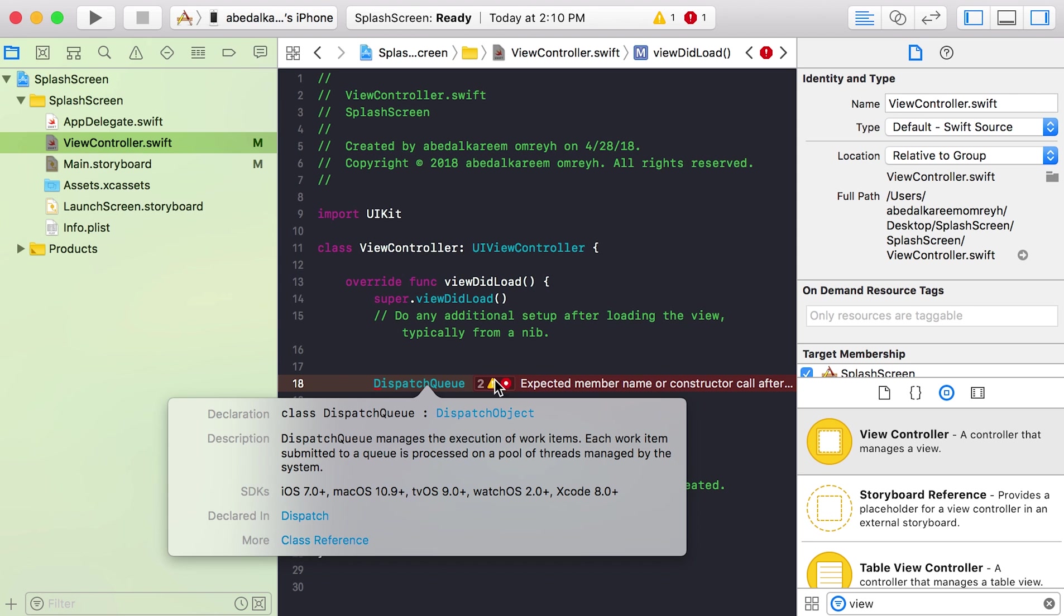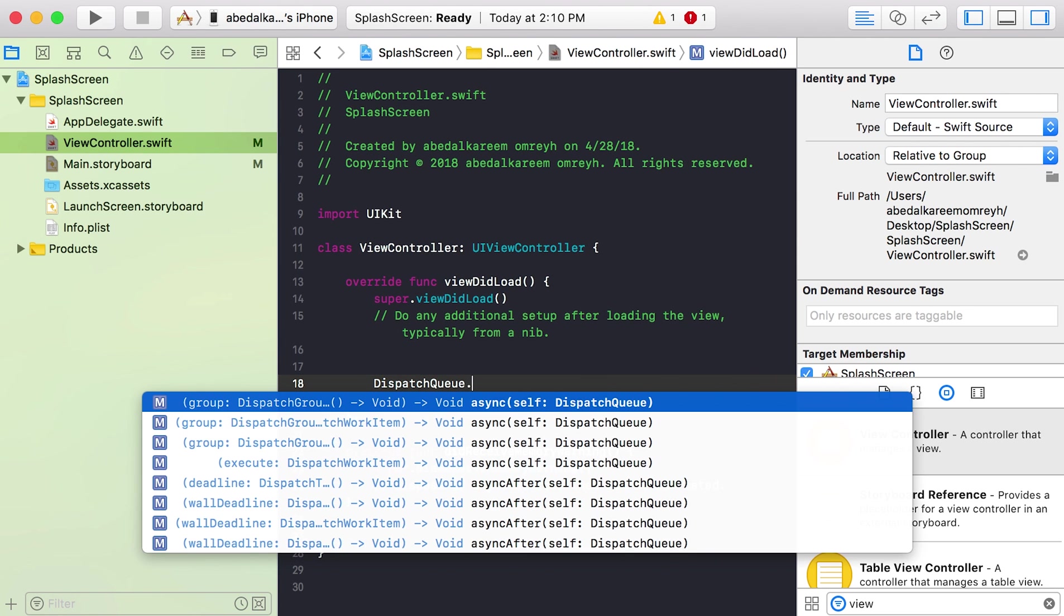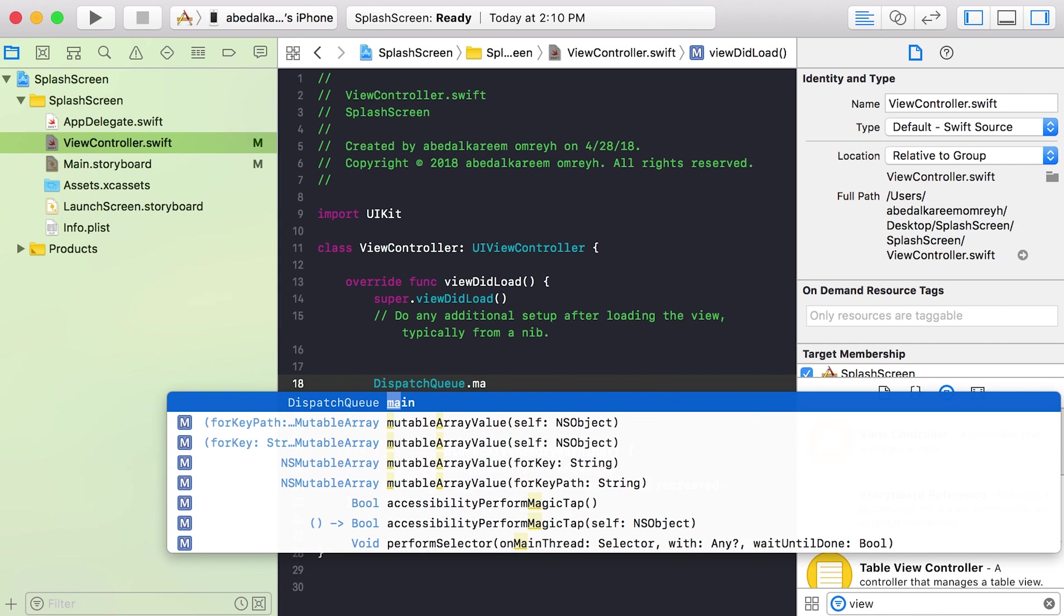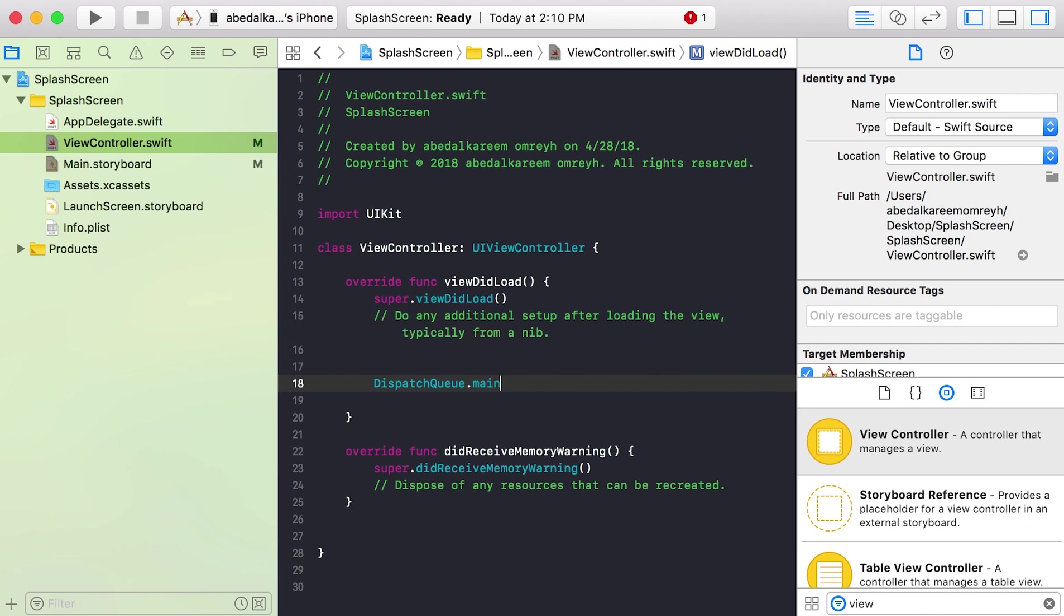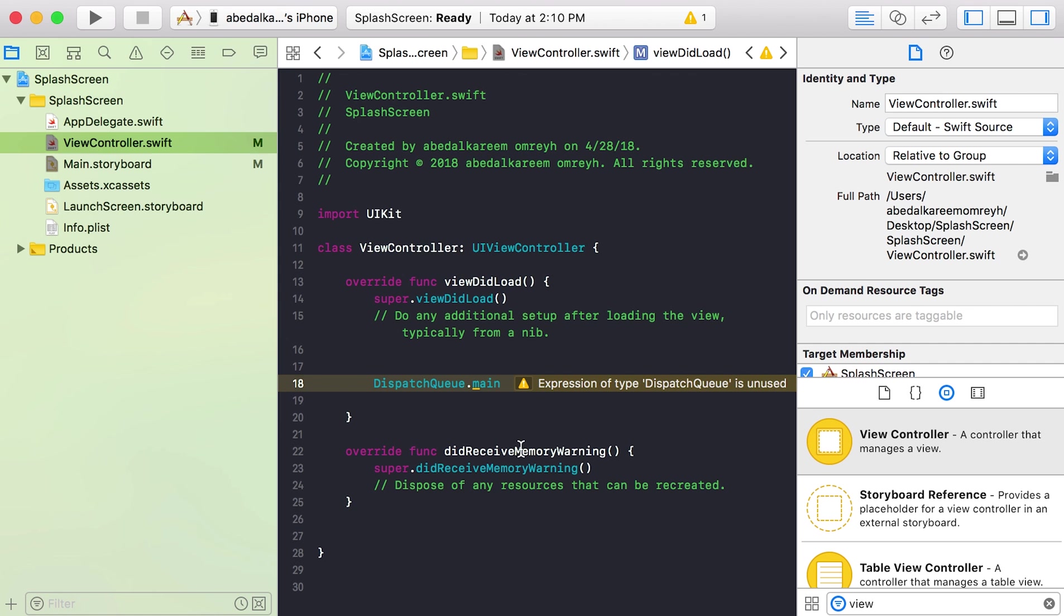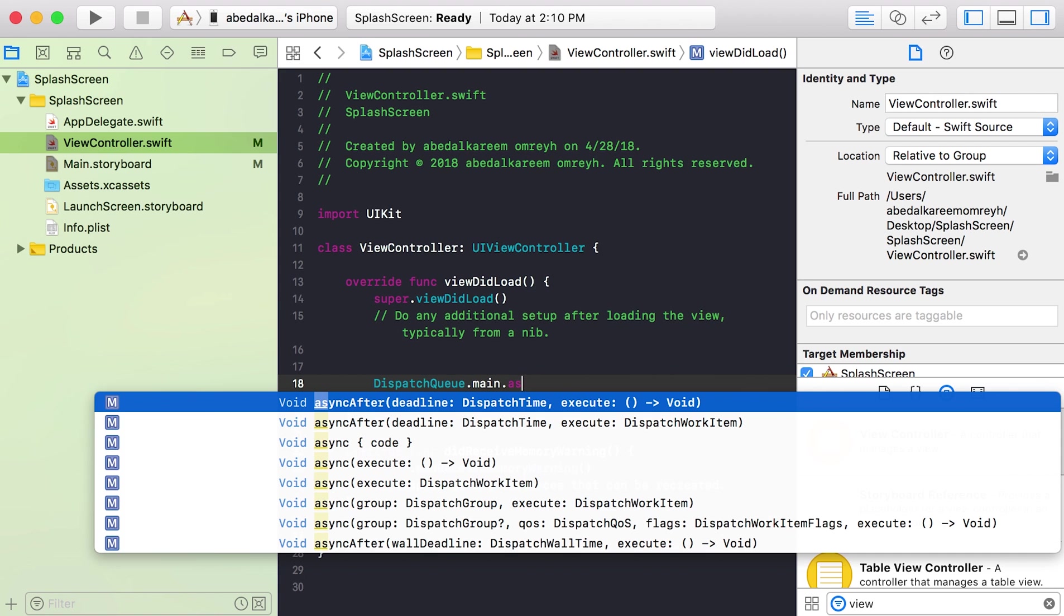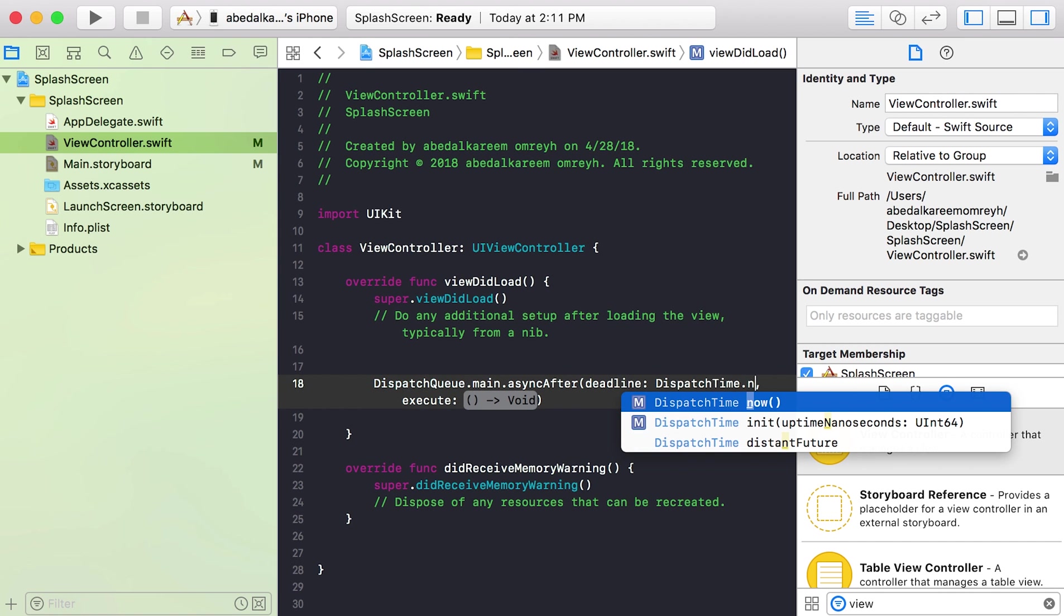After DispatchQueue we will write 'main'. The main is the main thread in our app. This thread we use to update UI elements. After that we will write asyncAfter, and in the deadline we will use DispatchTime.now.